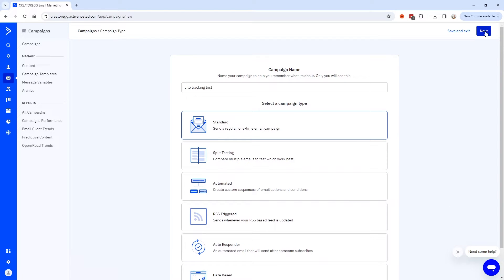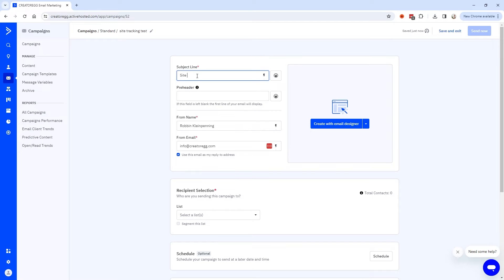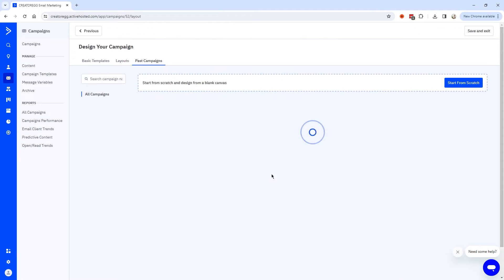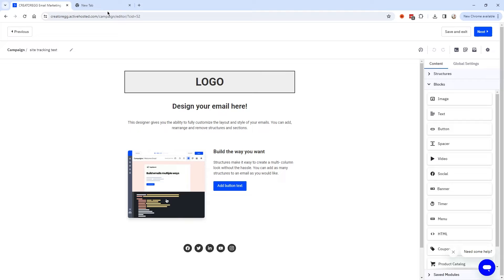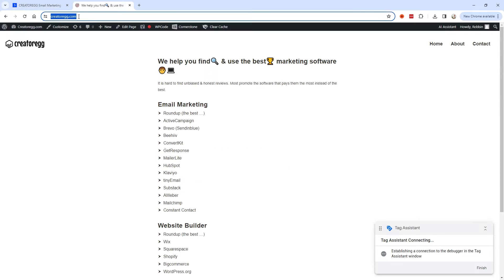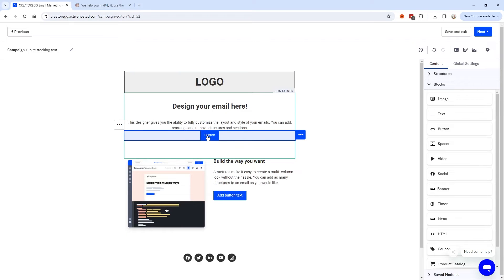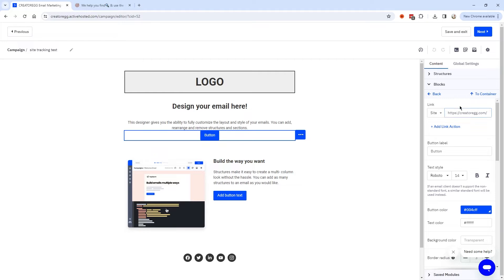I'm going to use a Standard campaign and click Next. I'll call the subject line Site Tracking Test, then click Create with Email Designer and Start from Scratch. The idea of site tracking is that it only works if you send people to your website from a newsletter, because that's the only way ActiveCampaign can connect the person who clicks your email to your website. I'll copy the homepage URL and add a button linking to it, labeling it Go to My Website.